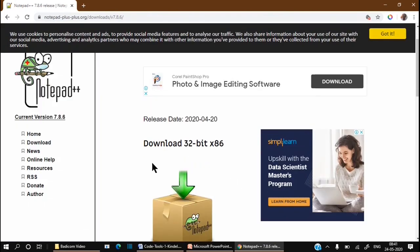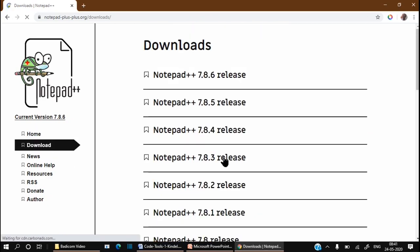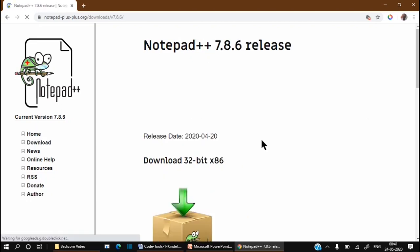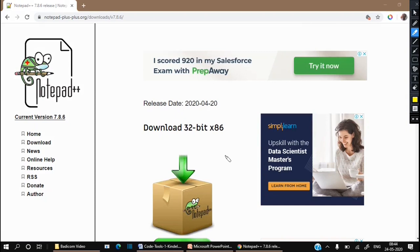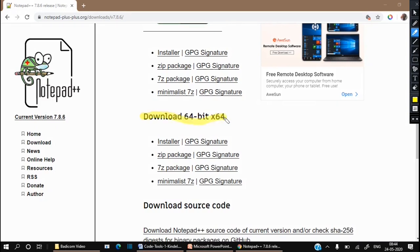Notepad++ will go to its home page for download. On the left side we can see eight options. Click the Download option — it will show all the download releases. The current version is 7.86, so I am clicking Notepad++ 7.86. Notepad++ has a downloading facility for two types of operating system: 32-bit and 64-bit. First you have to check which operating system your computer has and download accordingly.